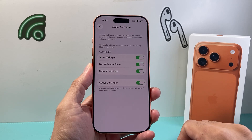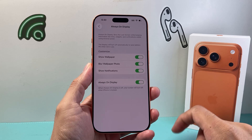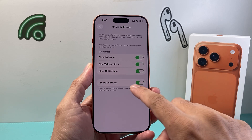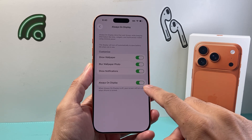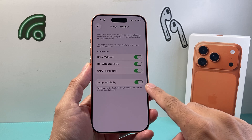So we're going to tap on it. Now once we do that, as you can see here, Always On by default is turned on on my iPhone.